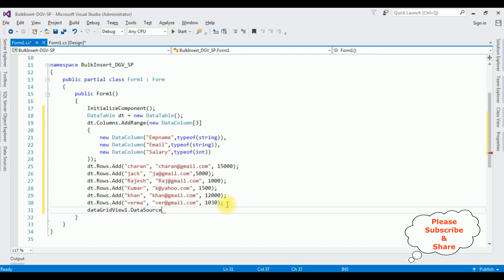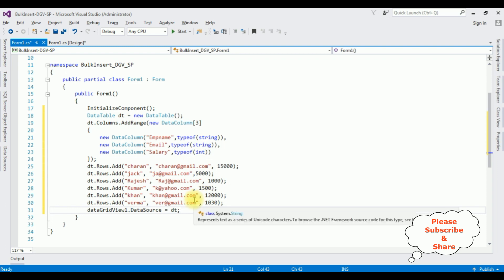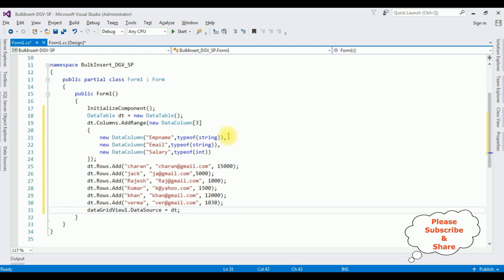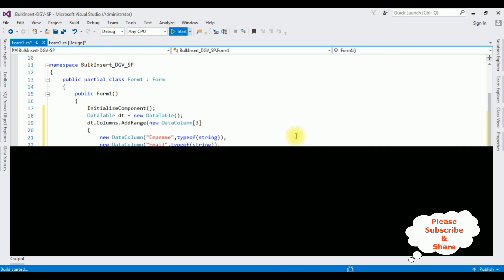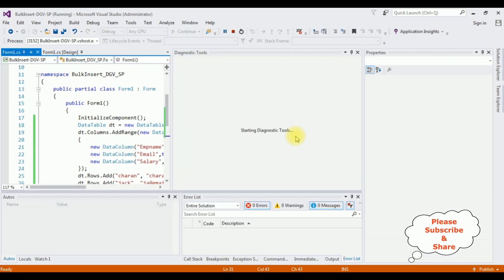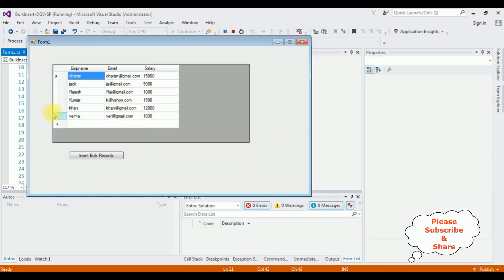DataGridView1.DataSource equals dt — I'm assigning the DataTable object. Before inserting these records into the emp table, let's check the output to see if the data is bound to the DataGridView control. Start. Here we got the output and notice the DataTable is bound to the DataGridView control successfully.